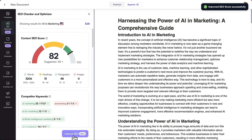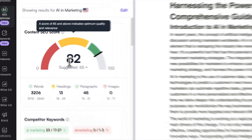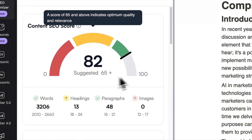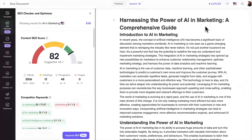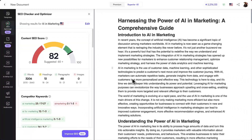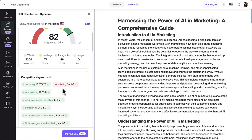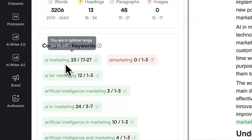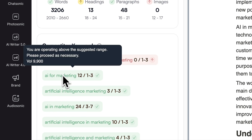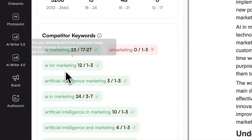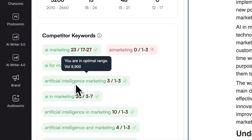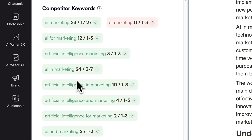There you have it — your content SEO score soared from 49 to 82. Writesonic has skillfully optimized your content by integrating relevant keywords, expanding the article, inserting images, adding headings, and more.